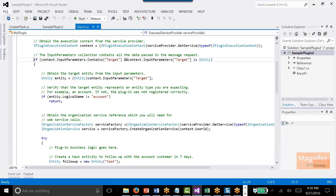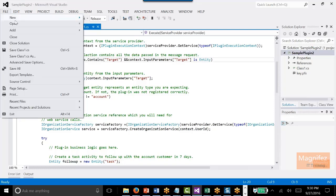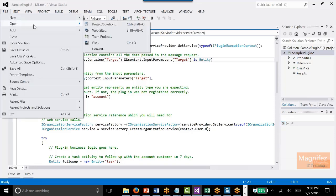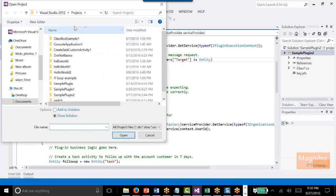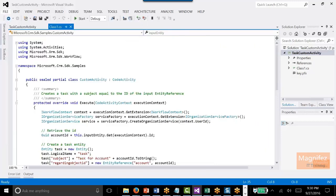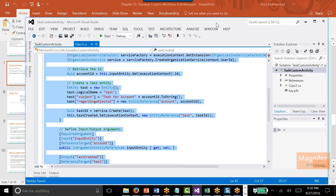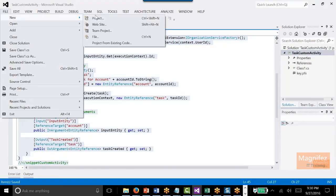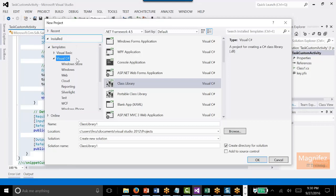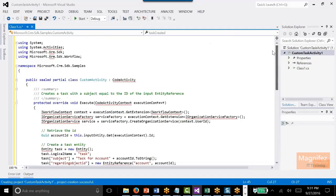Open up the solution, which is a custom workflow activity, that we can go to. This is nothing but a class library. I can create a new project from scratch — create project in Visual Studio, class library, create the project. I'll copy paste the code here.